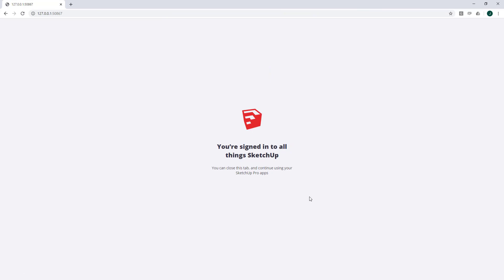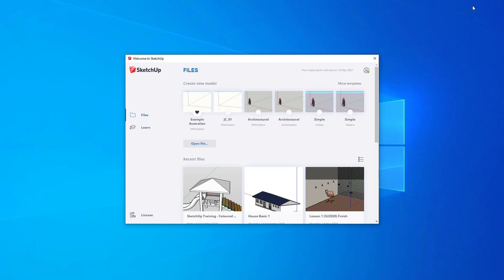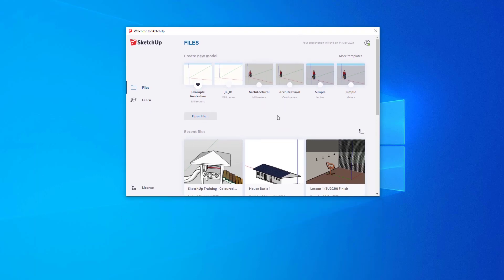Once you've successfully signed into SketchUp, you should see this page. Let's close that down. And there we are. We're ready to start SketchUp.